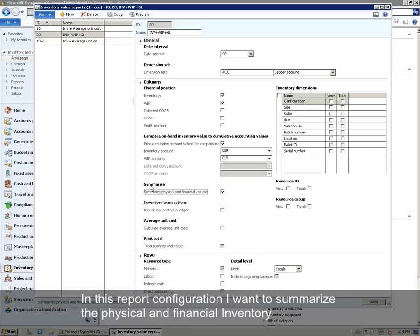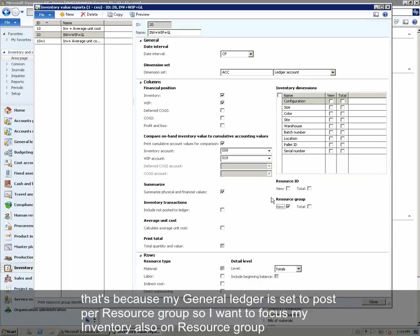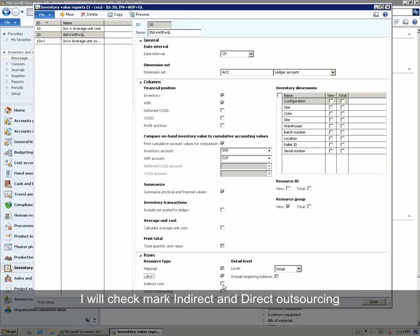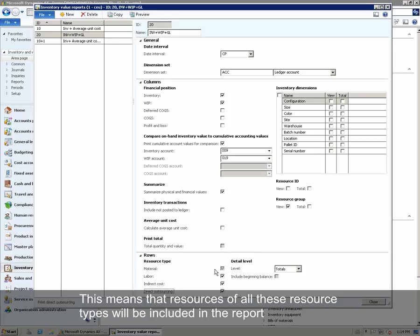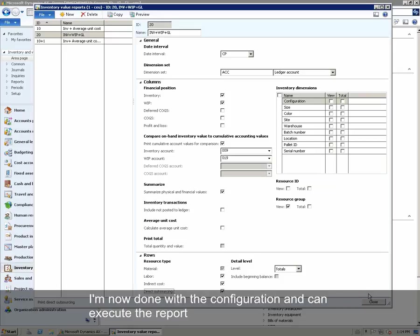In this report configuration, we want to summarize the physical and financial inventory. We will only focus on Resource Group, because my ledger is set to Post per Resource Group, so I want to focus my inventory also on Resource Group. Under Resource Type, I will checkmark Material, which is default by the system. I will also checkmark Labor, Indirect, and Direct Outsourcing. This means that resources of all these resource types will be included in the report. The detail level will be Total. I am now done with the configuration and can execute the report.